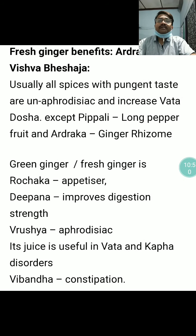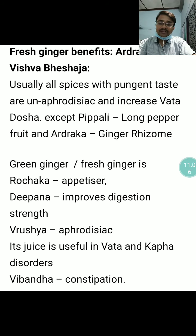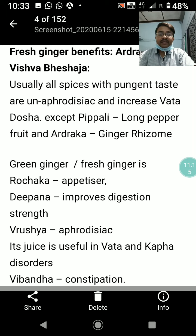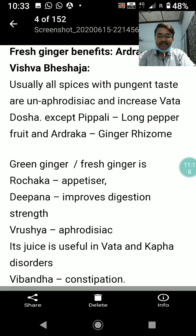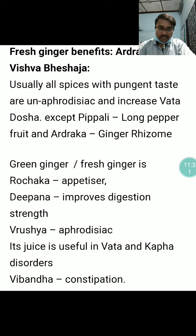Fresh ginger benefits: usually all spices with pungent taste are un-aphrodisiac and increase Vata dosha, except Pippali (long pepper) and Ardraka (ginger). Green or fresh ginger is Rochaka (appetizer), Deepana (improves digestion strength), Vrishya (aphrodisiac), its juice is useful in Vata and Kapha disorders, and it is useful in Vibandha (constipation) also.